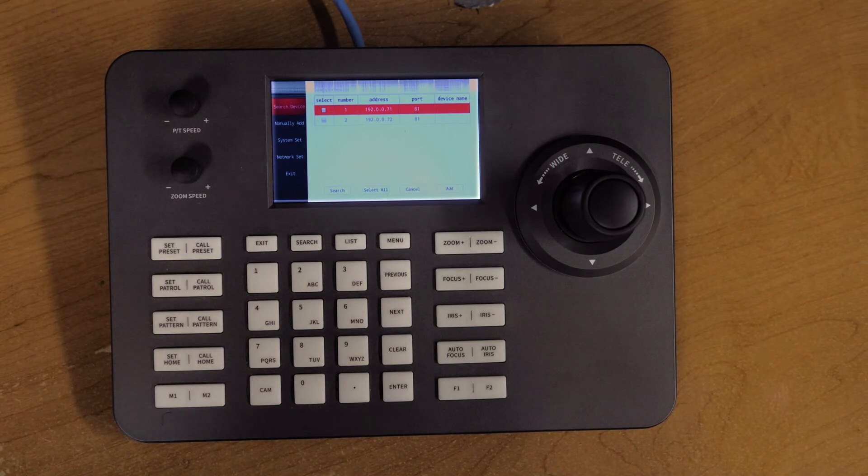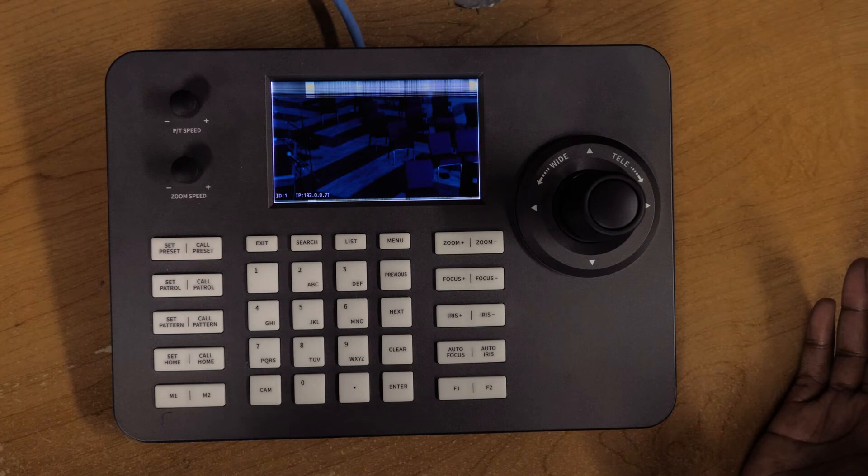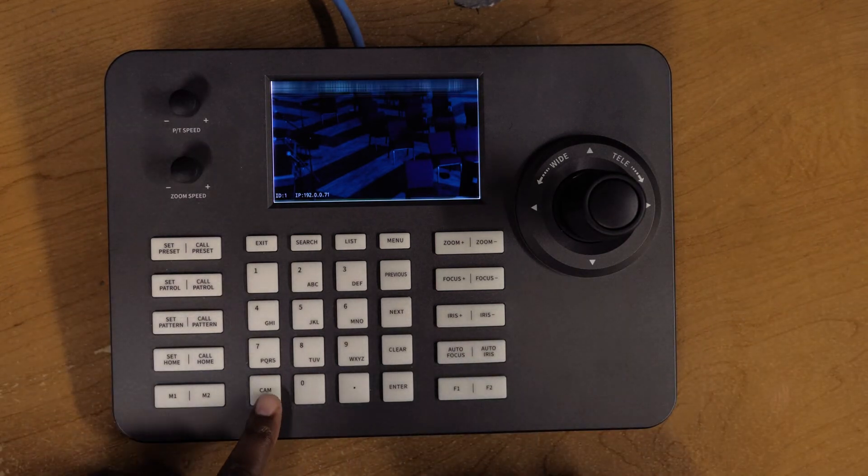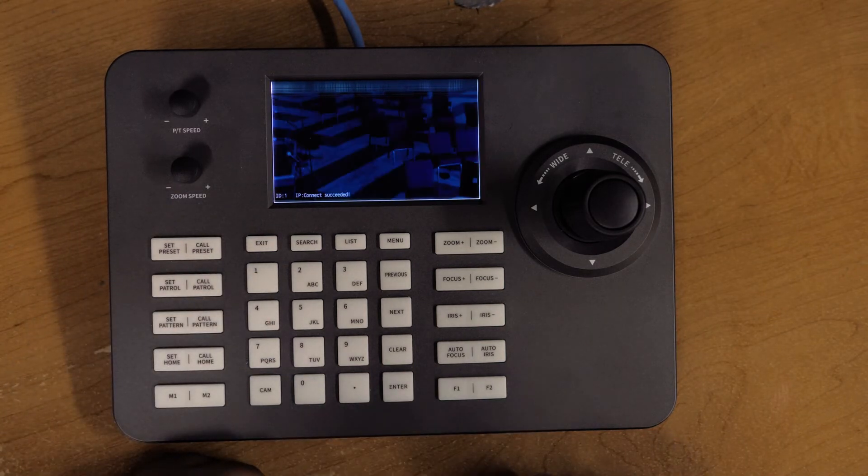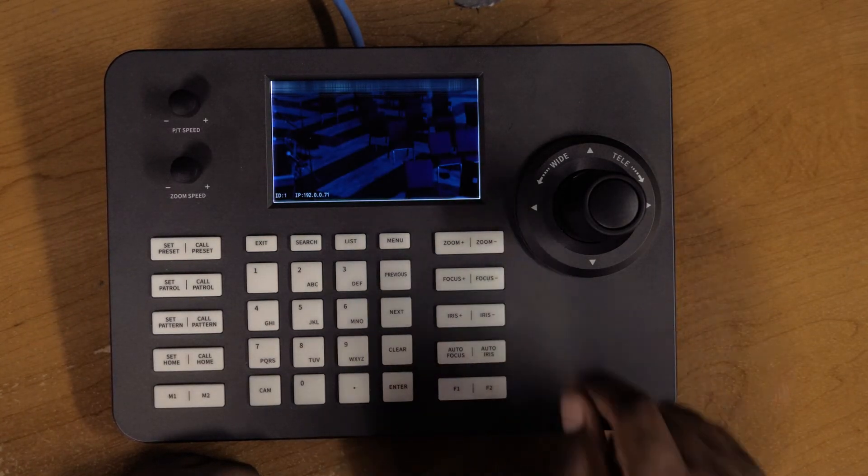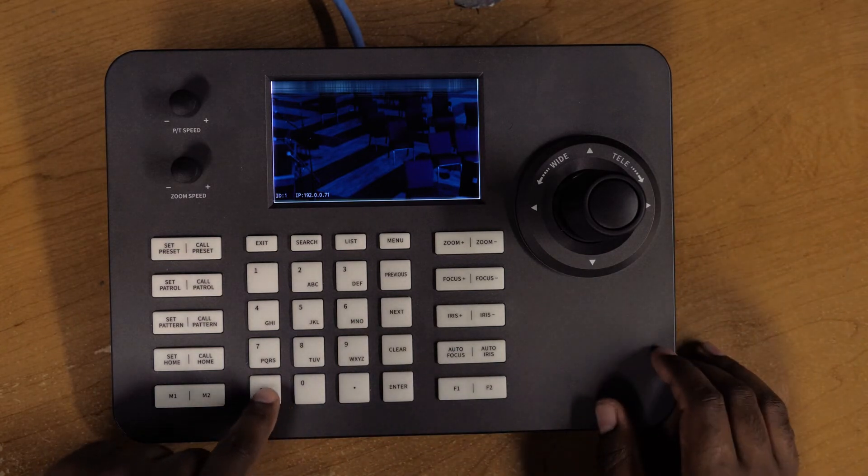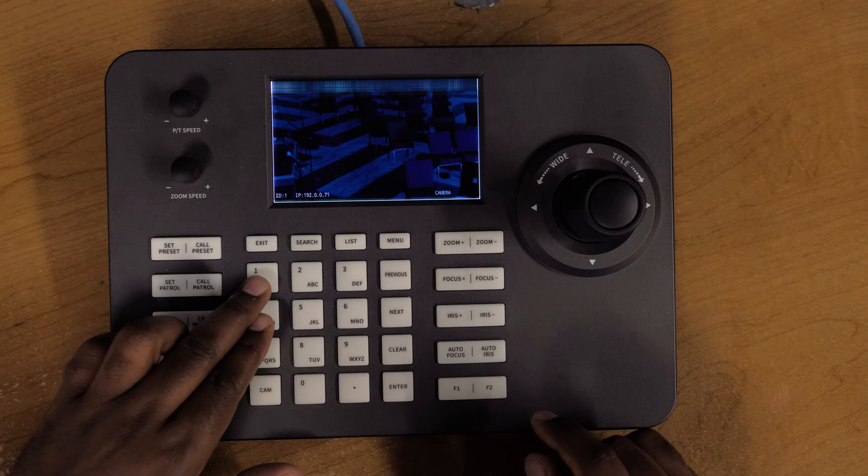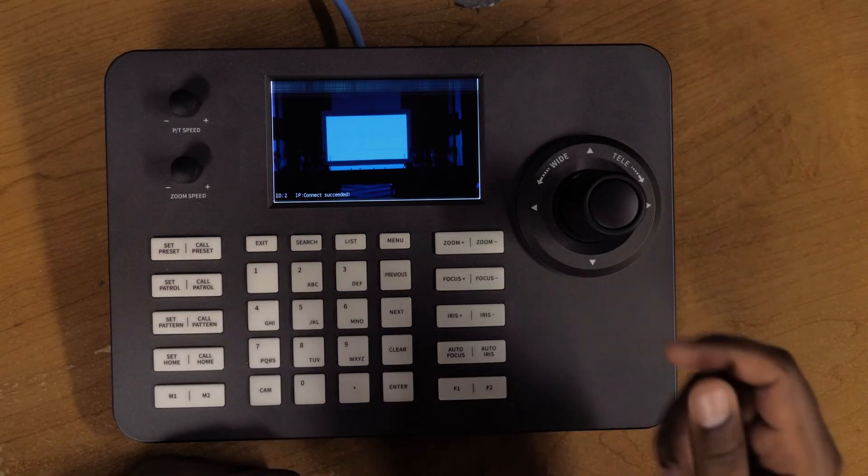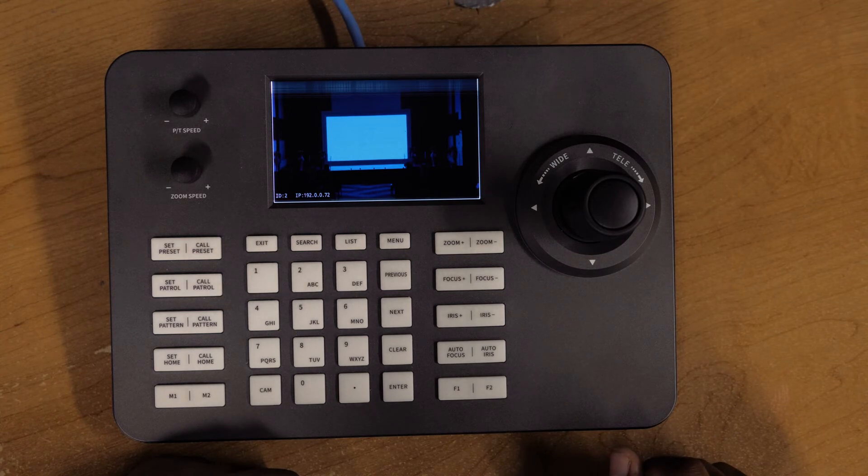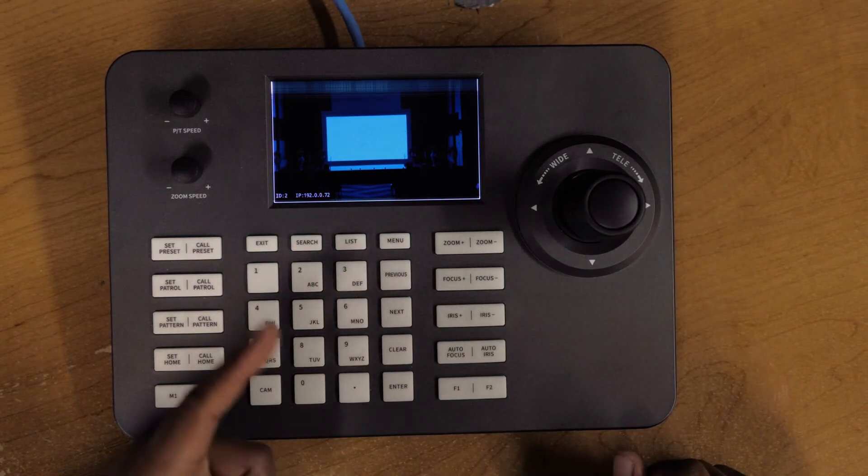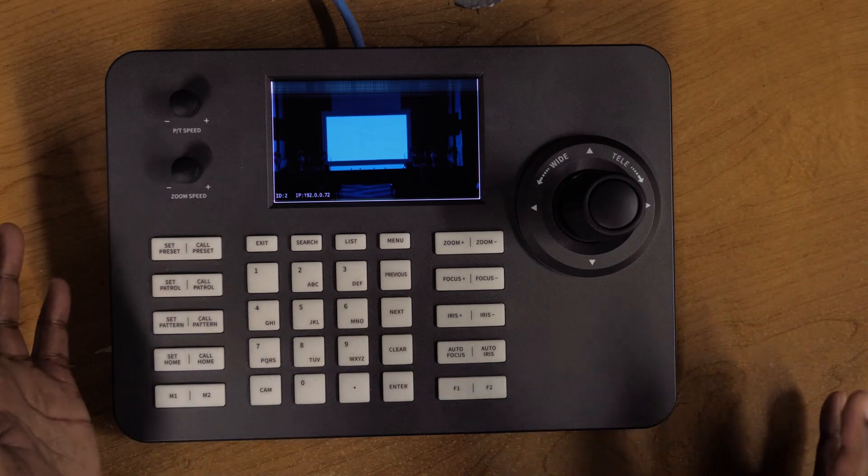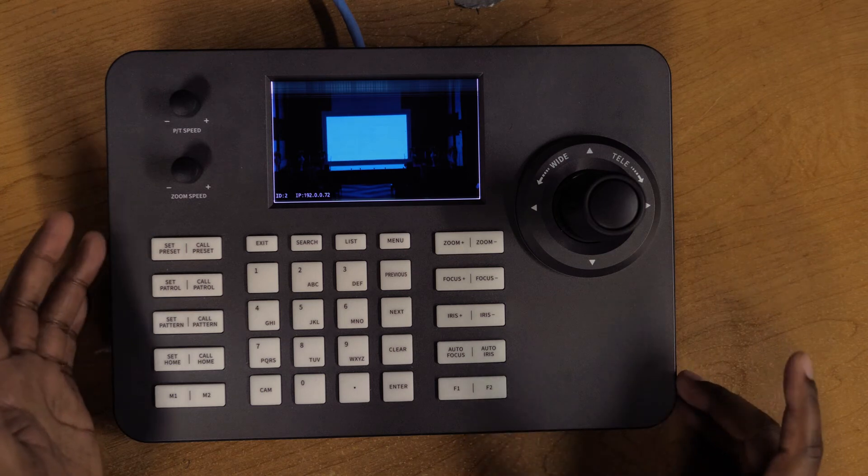Let's go ahead and exit. Once you have it added, I can go to 'CAM.' If I hit CAM and then one and then enter, I should be able to connect to camera one. If I had another camera added, I can go to CAM, then two, and enter, and then I'm going to access camera number two. You can see the IP address and everything showing here. That's pretty much how you connect your cameras.